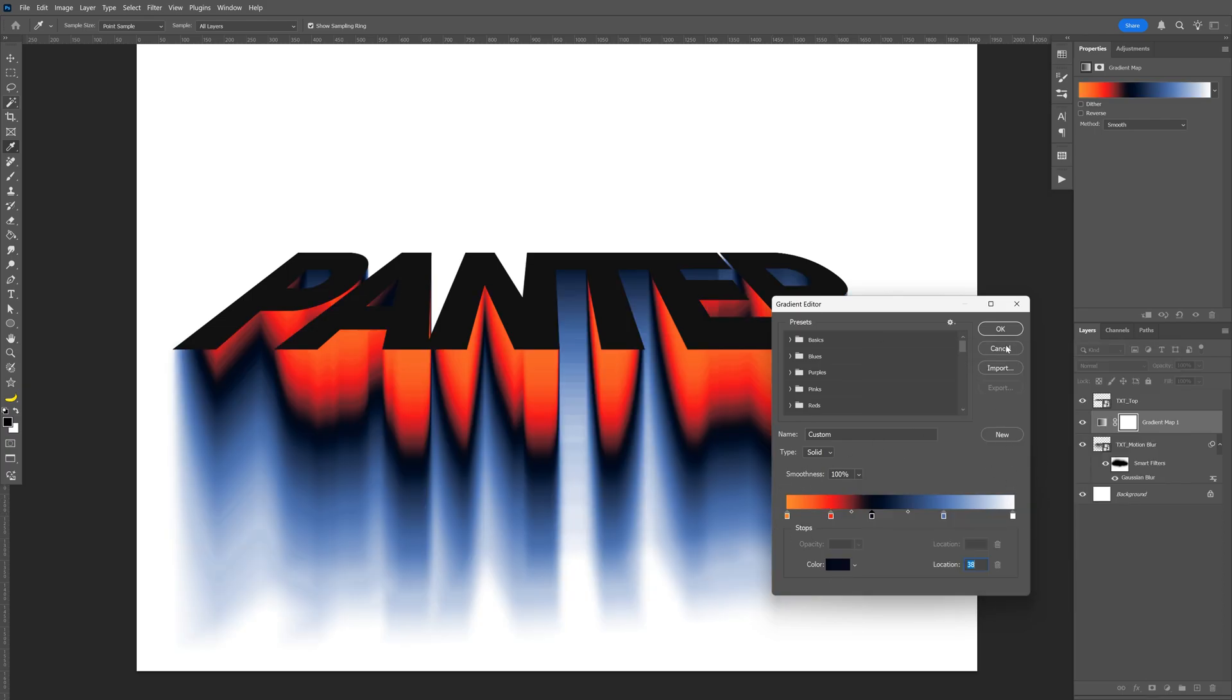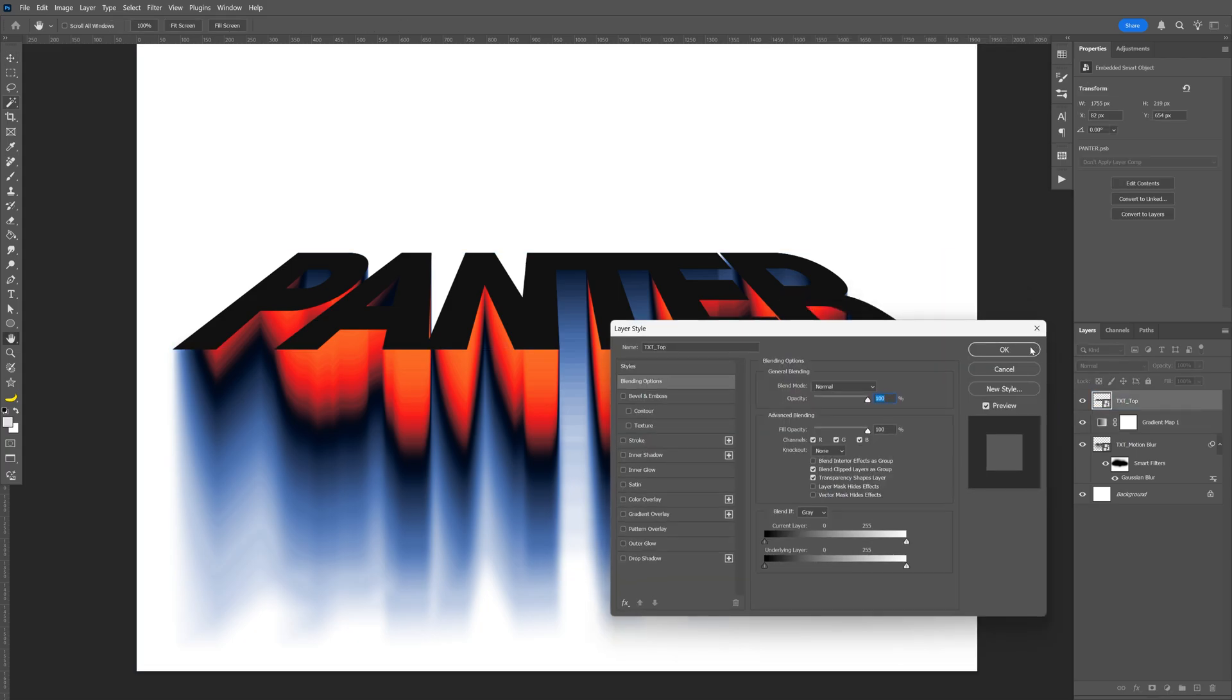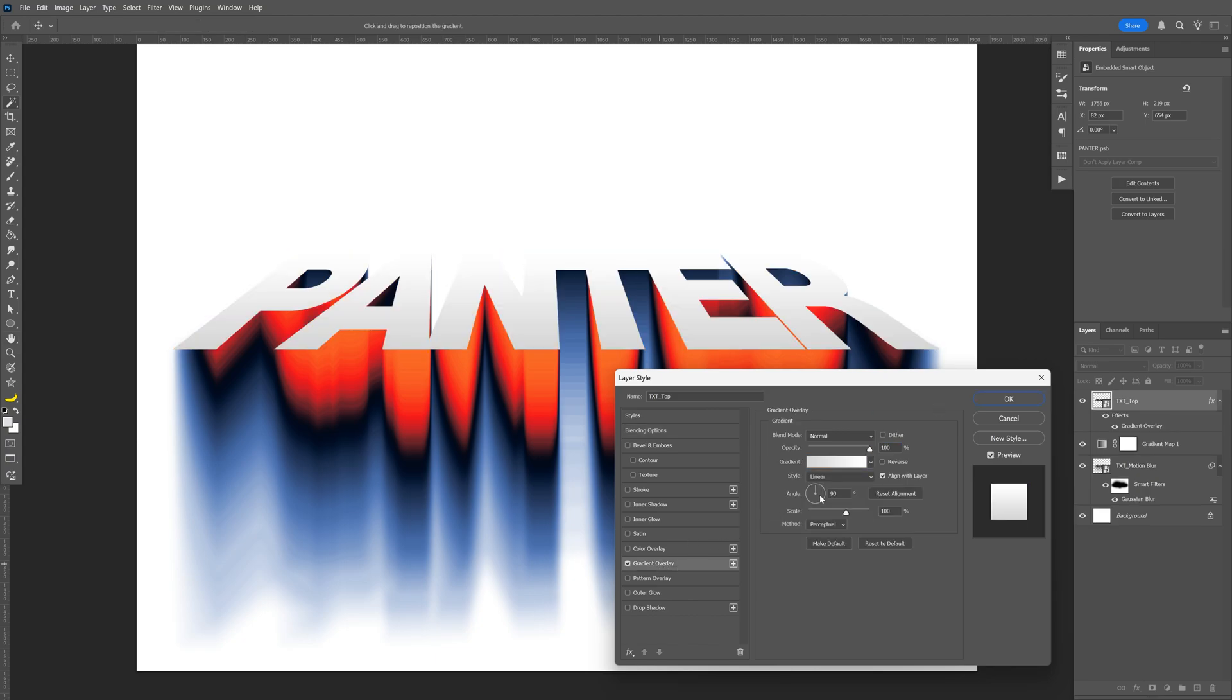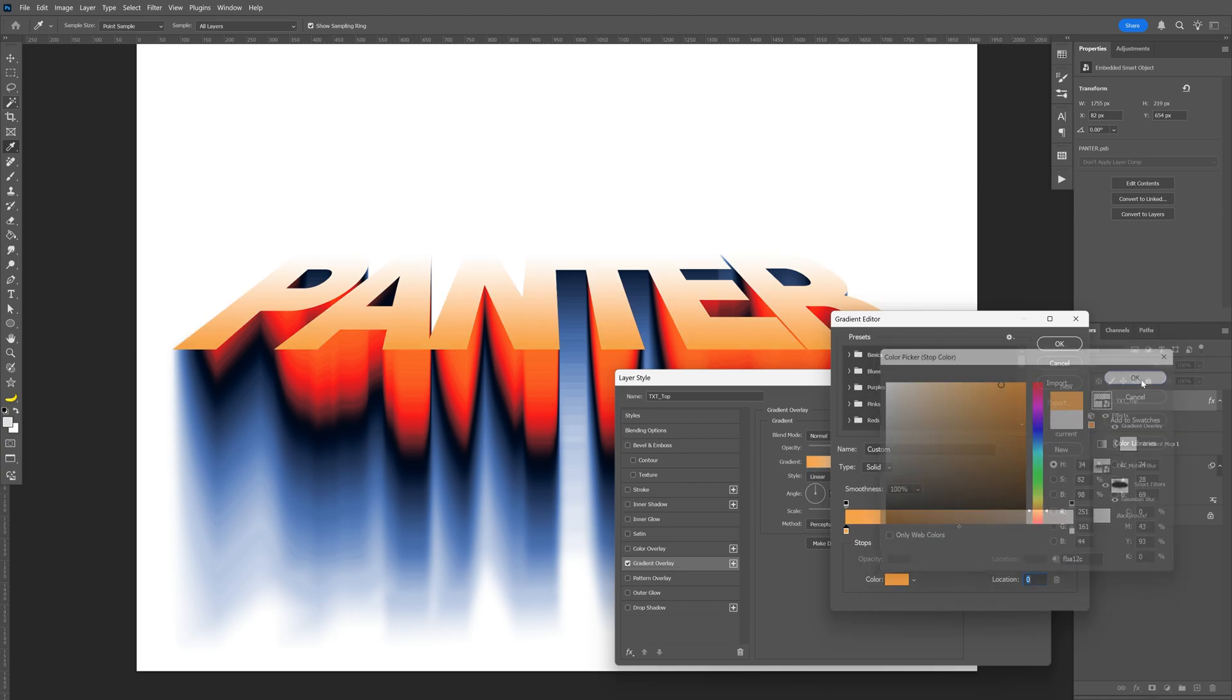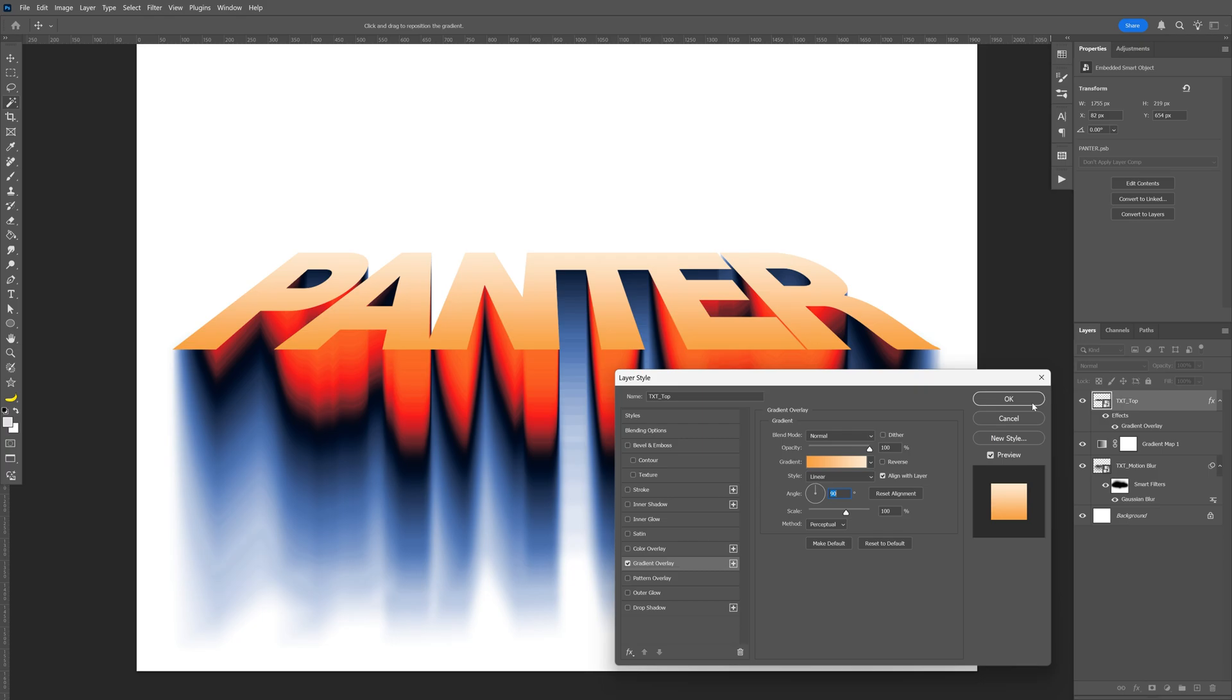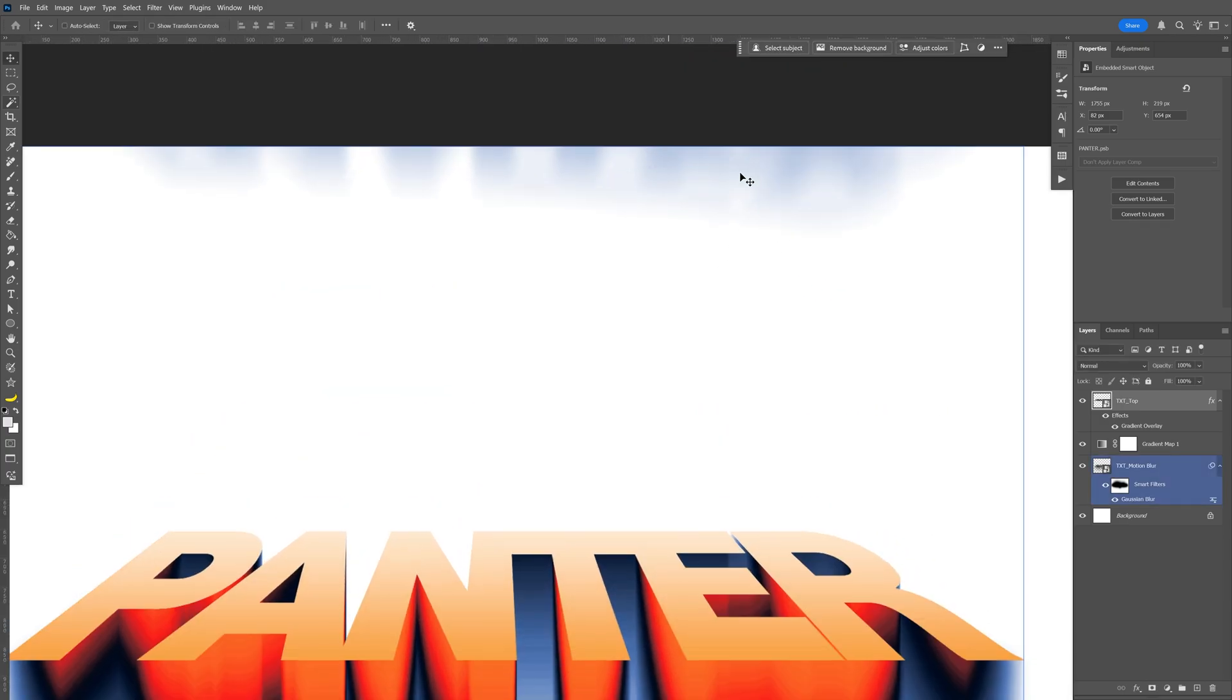Let's double-click on the text top layer. I'm going to activate the gradient overlay and make sure that the angle is on 90 degrees. Click on the gradient, switch up the colors—I'm going with some yellow—click OK, recolor the other one, and click OK.